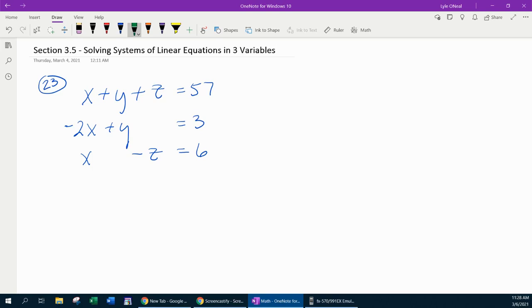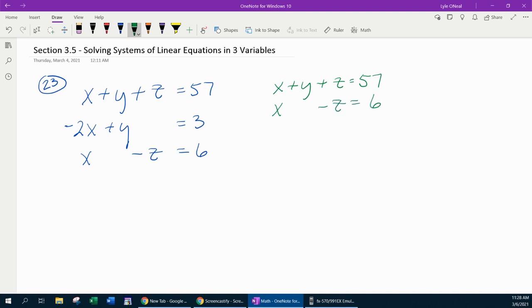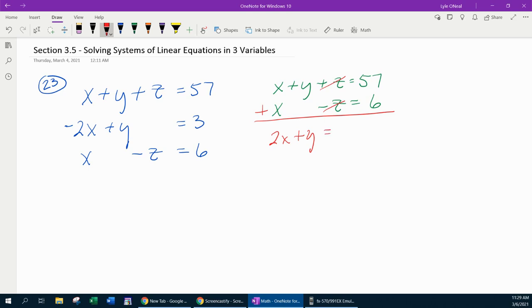What I'm going to do is come over here to the side and recopy the first equation, then rewrite the third equation right underneath it. We're going to take those two equations and add them together. x and x is 2x. The plus y comes down. The z's cancel. 57 and 6 is 63.